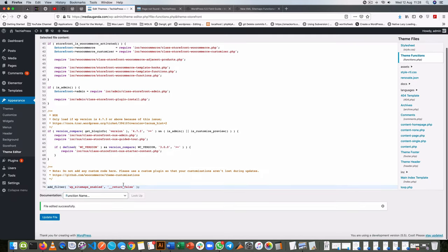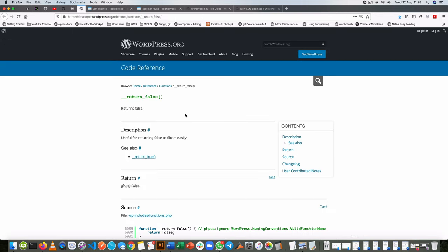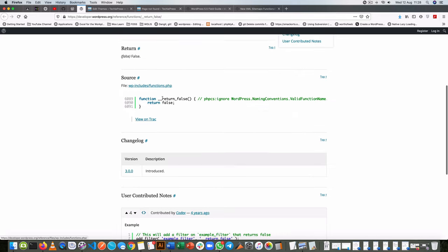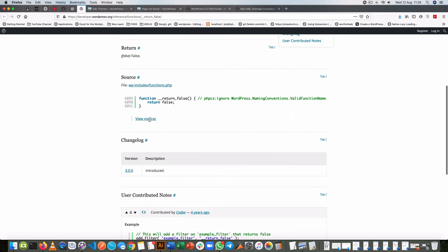So this is an inbuilt function of WordPress that essentially just does one thing. If you look it up on the developer page you'll see that this function is just built like this, so it's just this and all it does is return false.